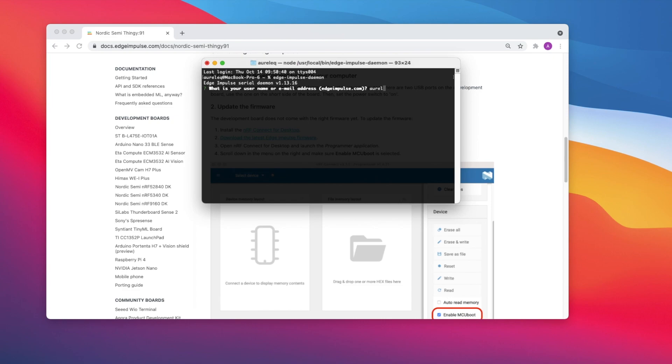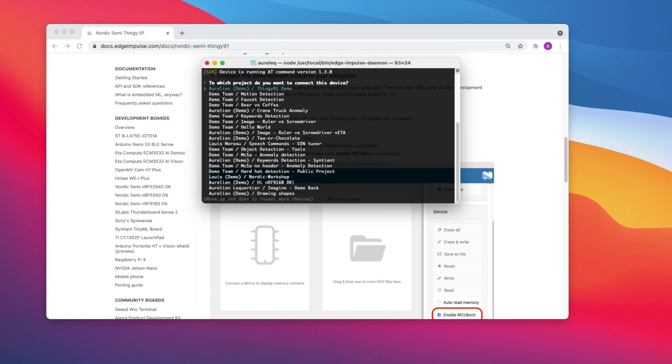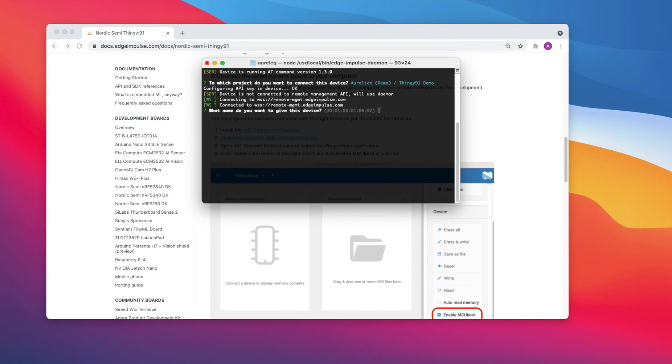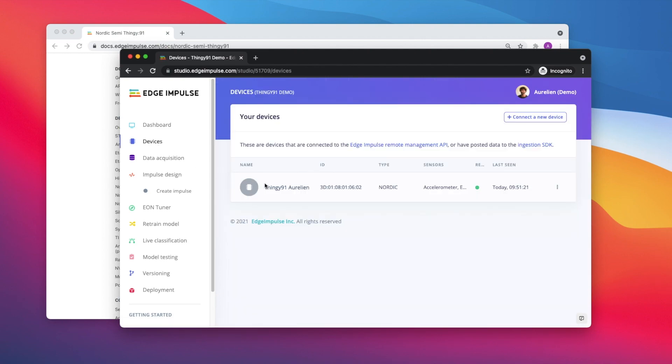Log in with your Edge Impulse username and password, choose a project and set a name for your board. Your device is now connected in Edge Impulse on the devices tab.